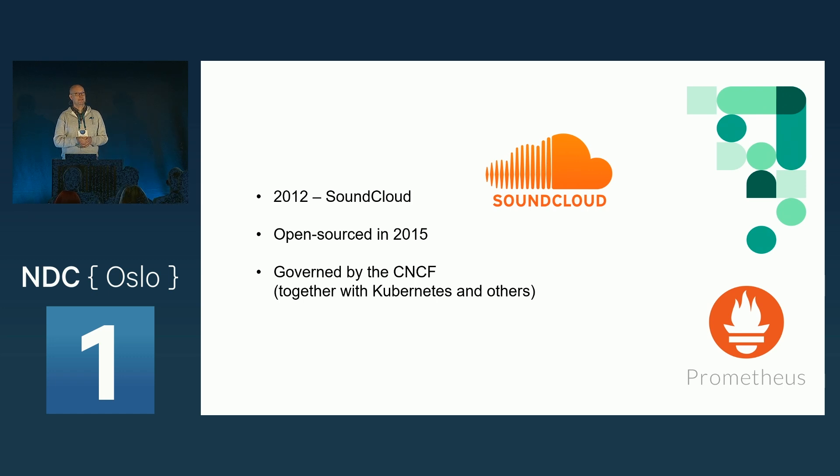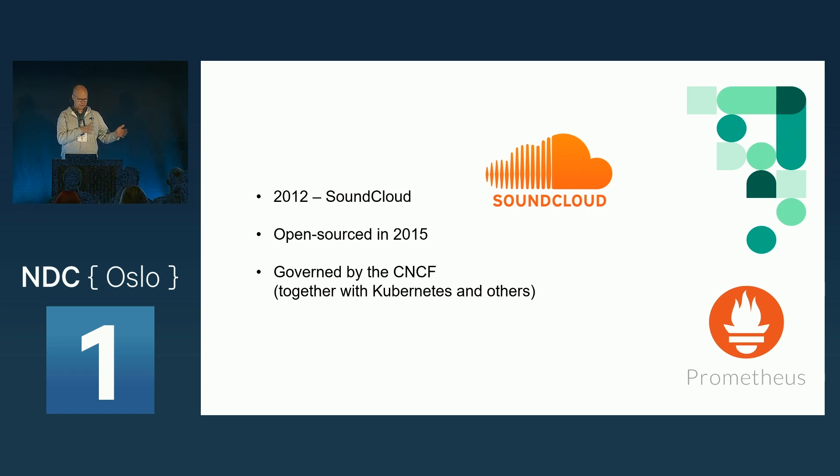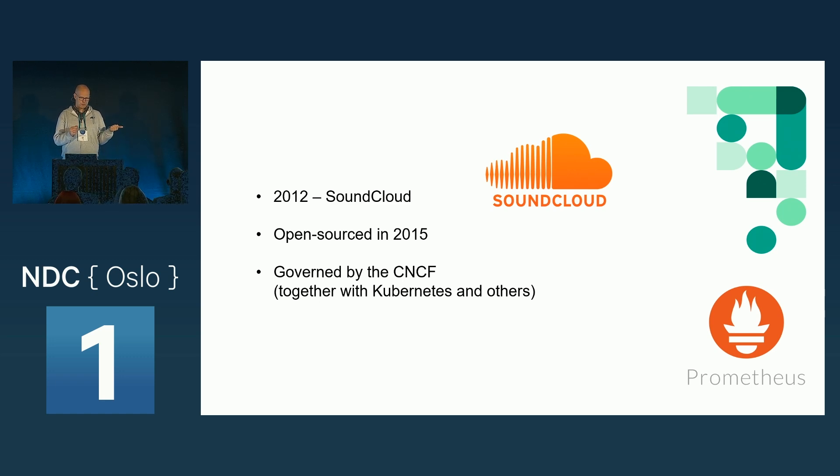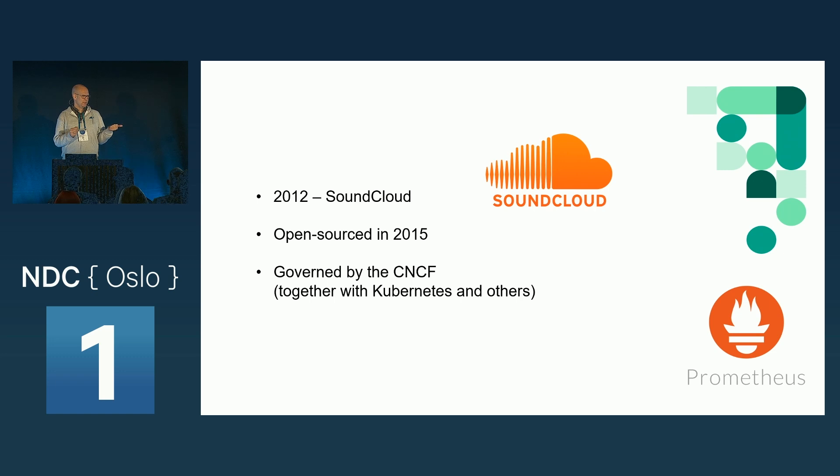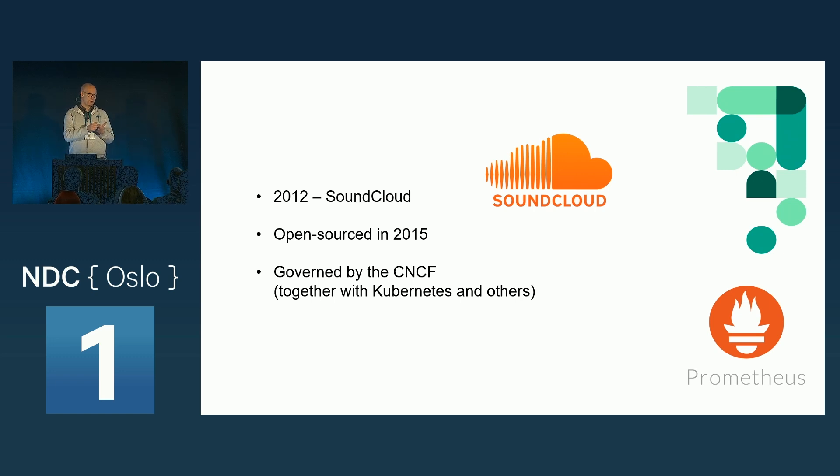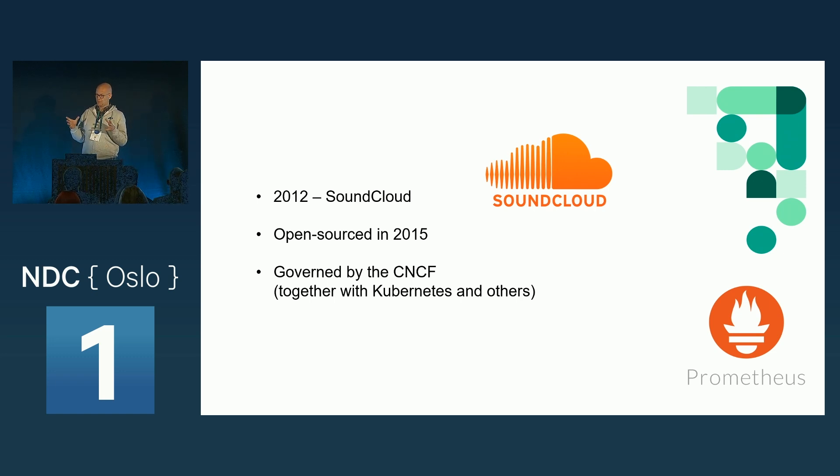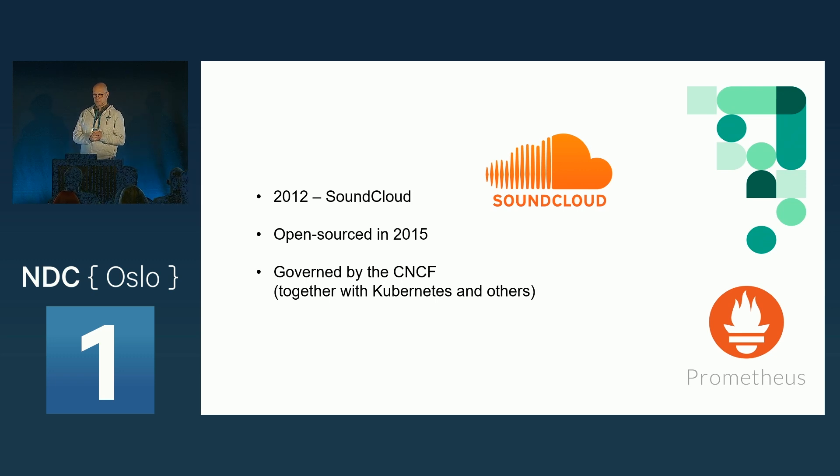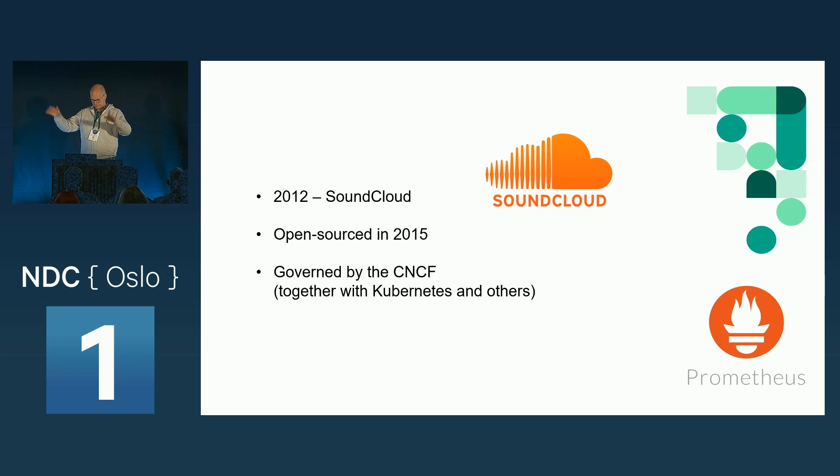It's based on the ideas from an internal Google project, as many things else, which was called Borgmon. And if you know the Kubernetes story, you know that Kubernetes was named Borg. So Prometheus and Kubernetes, they are kind of close friends. But they're two different projects developed differently.